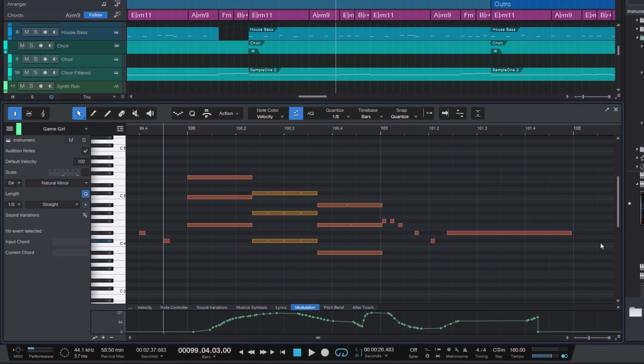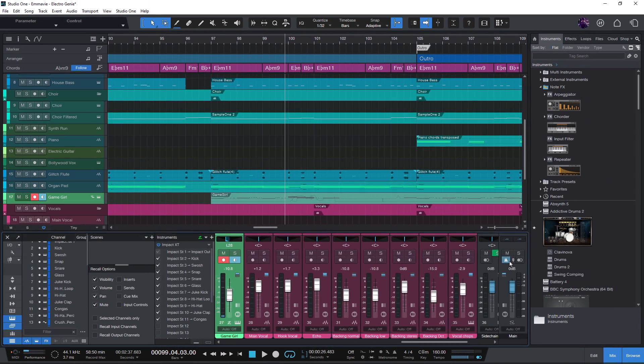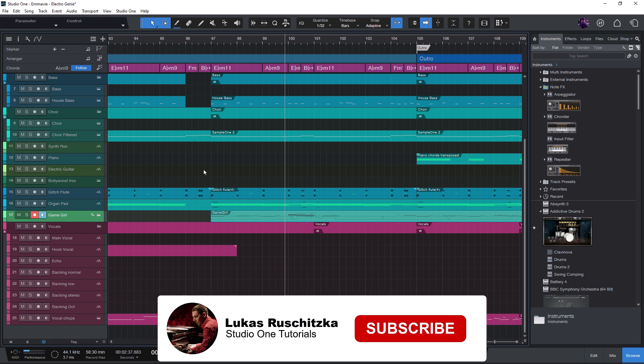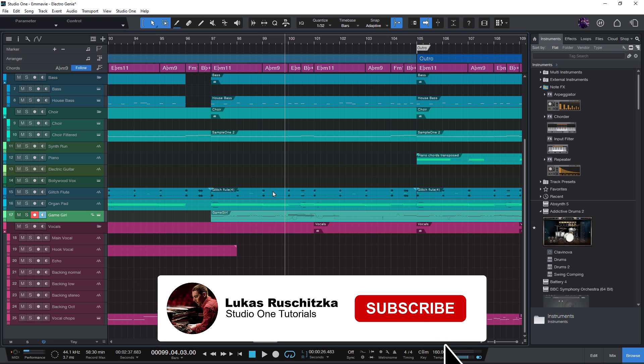Before we go to the next feature, if you enjoy this video and you want to know all the tips and tricks and all the little Studio One secrets that perhaps nobody else knows, be sure to like and subscribe to my channel.